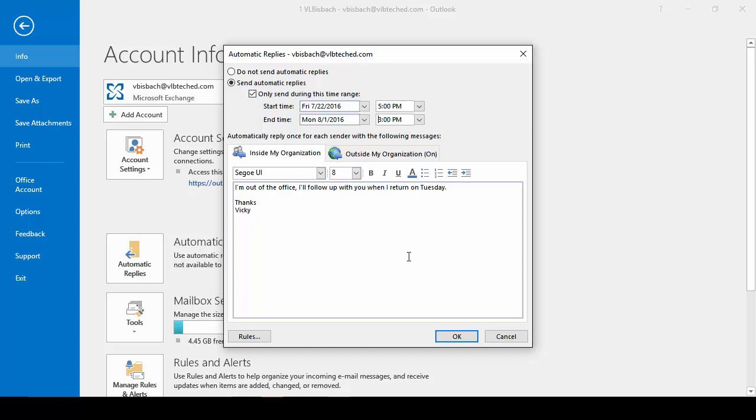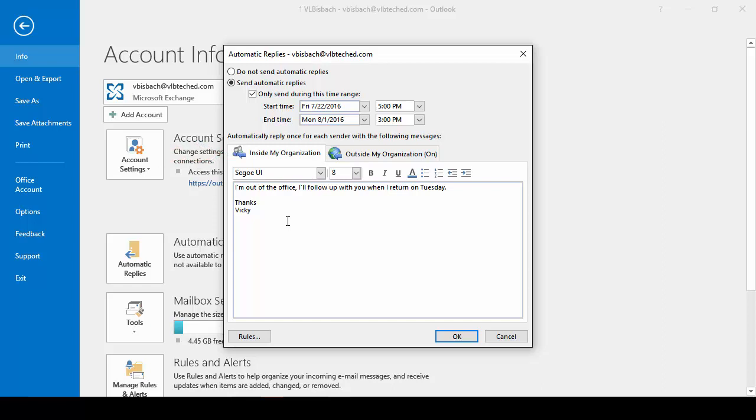So now that I've set my start time and my end time and dates, I need to go in and set up the message that I want to go out to people. You have two tabs, Inside My Organization and Outside My Organization. So I'll set my Inside Organization. Now you can set them up to be exactly the same or you can have different ones. For my Inside My Organization, I'm a little bit more casual. So I'll leave my message the way it is, except I need to change the date I'm returning.